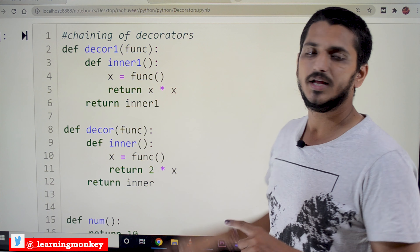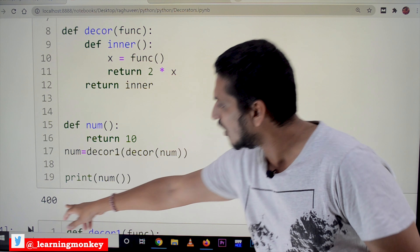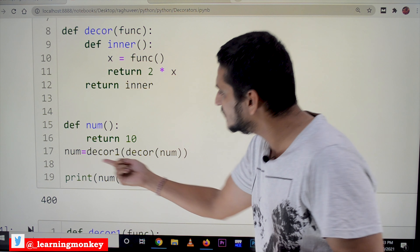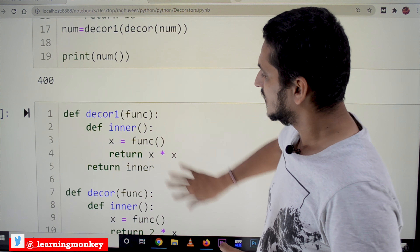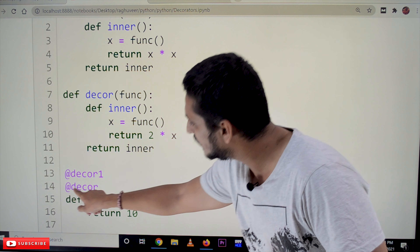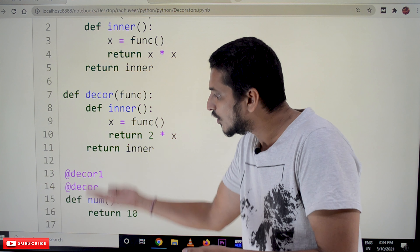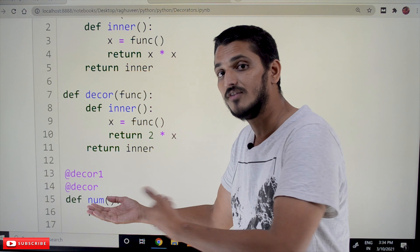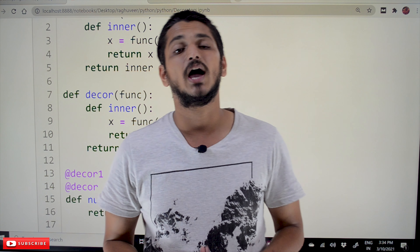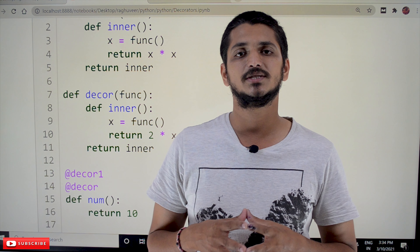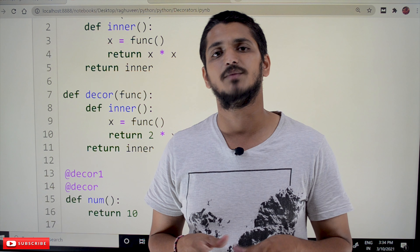The final output is 400. To write this using decorator syntax, instead of the explicit assignment line, we write `@decor1` and `@decor` above the function definition — decorators apply from bottom to top. That is the syntax for chaining of decorators. If you have any questions, please post in the comment section below. Thanks for watching — please subscribe to our channel and press the bell icon for the latest updates.